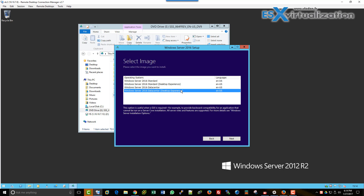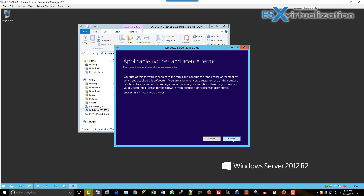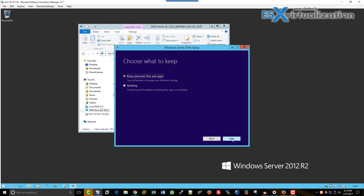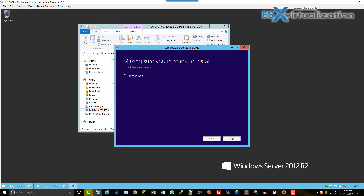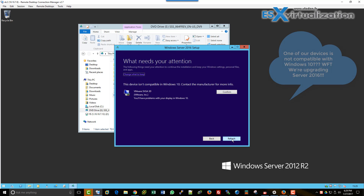We will choose Datacenter with Desktop Experience and keep personal files and apps. We choose to check the upgrades, and I'll explain why. It is because it is one of the supported ways from Microsoft to do an in-place upgrade. Also, you might have a system which has a lot of software installed, so you might want to use this upgrade method so you do not have to reinstall your software and redo all the configuration.